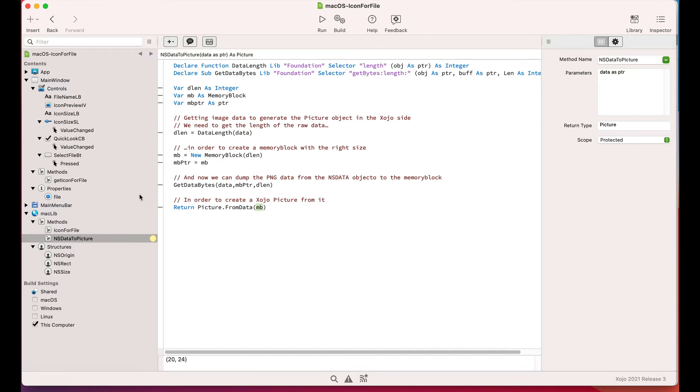Finally, we only need to call the sharedFromData method from the picture class in order to retrieve a Zojo picture from the bytes stored in the memory block.